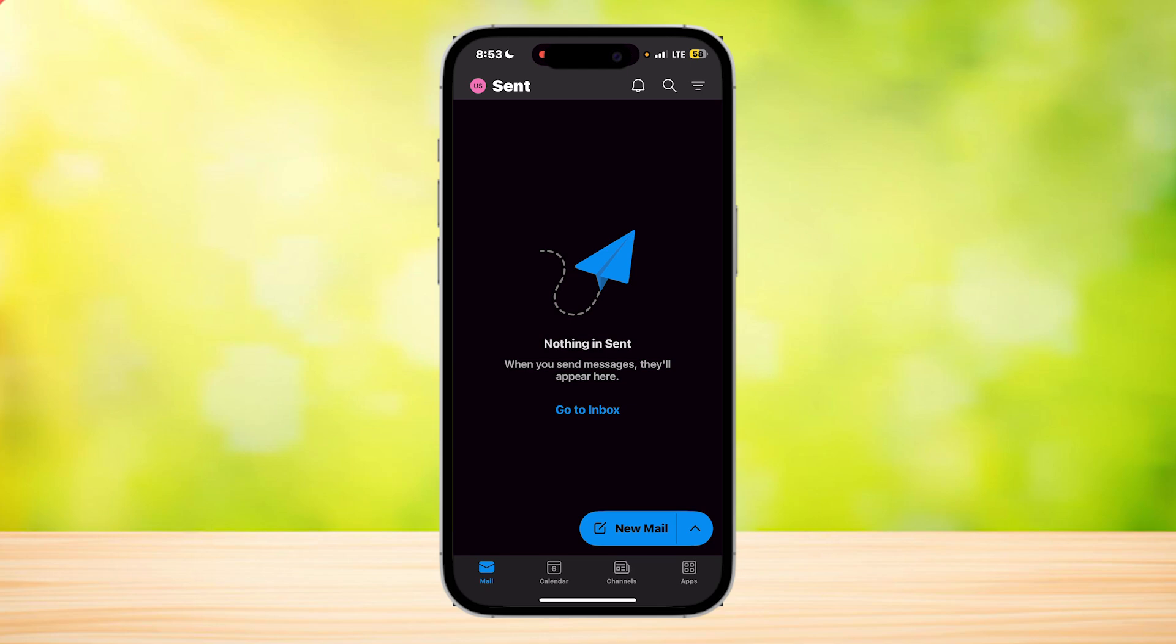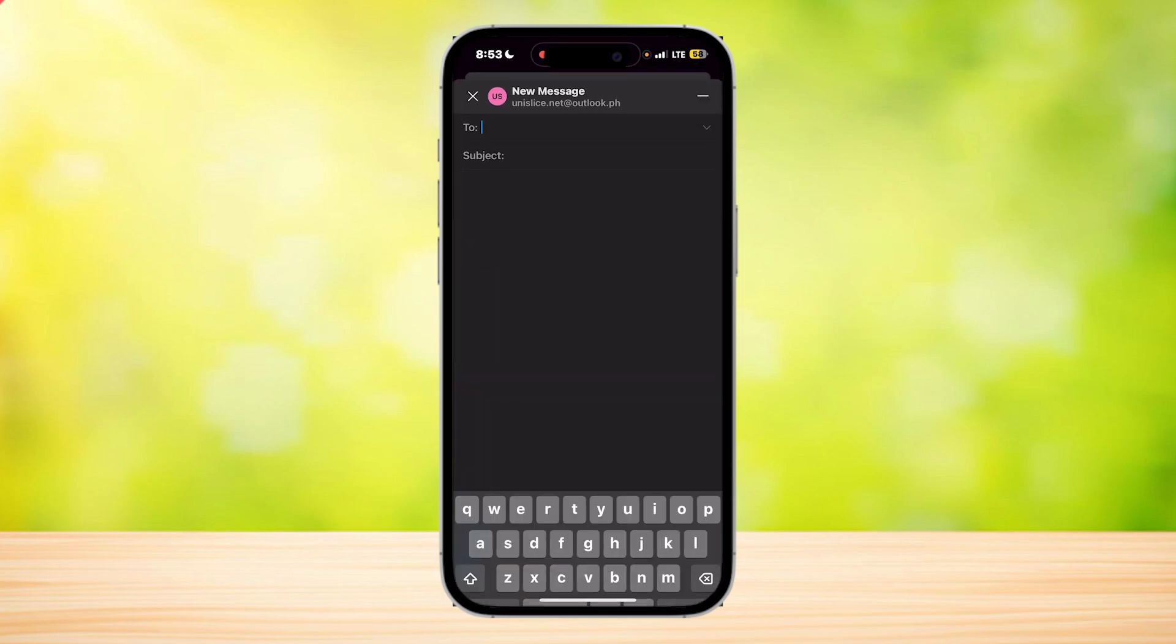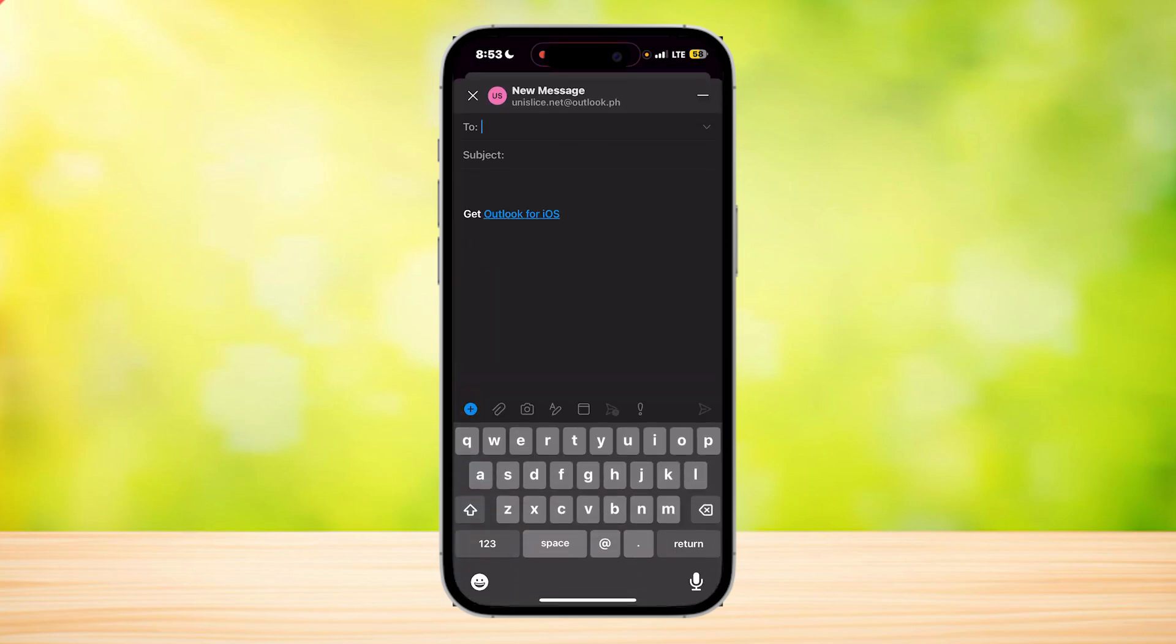Next, you're going to want to initiate the recall. Go to File, then Info. Once you're in that email, go to File, Info, and then tap on Recall This Message.